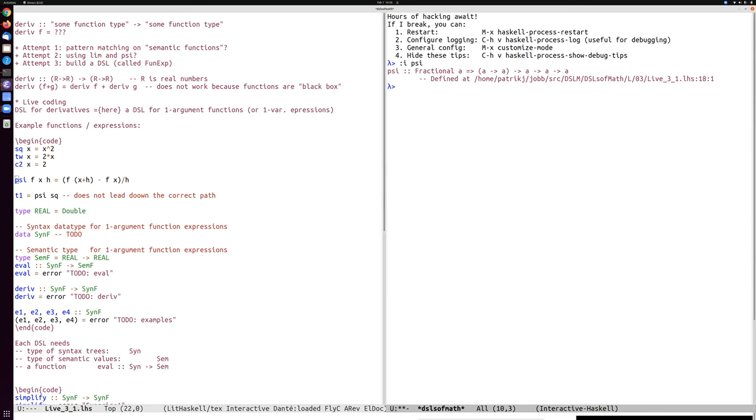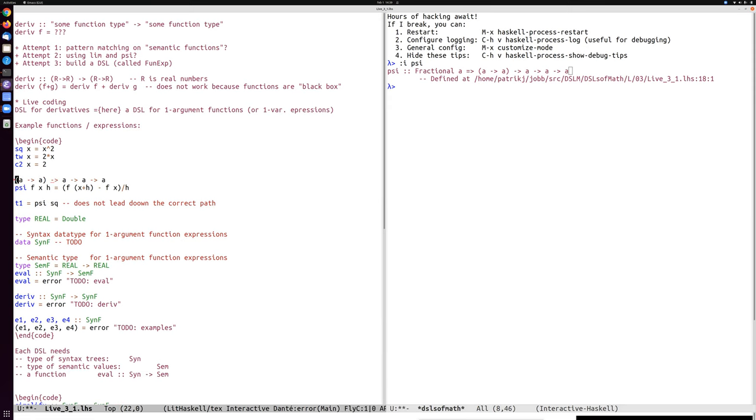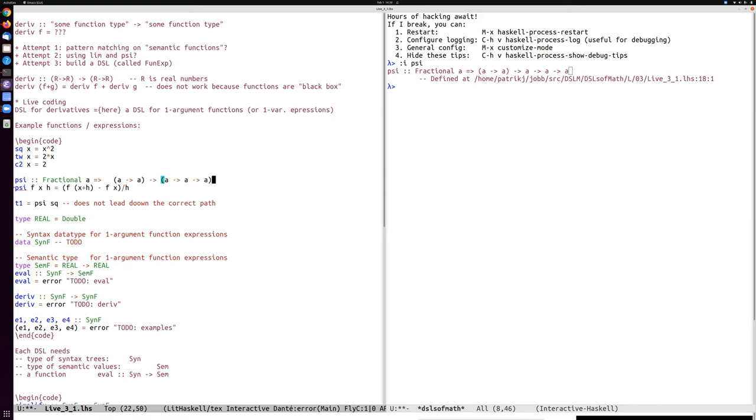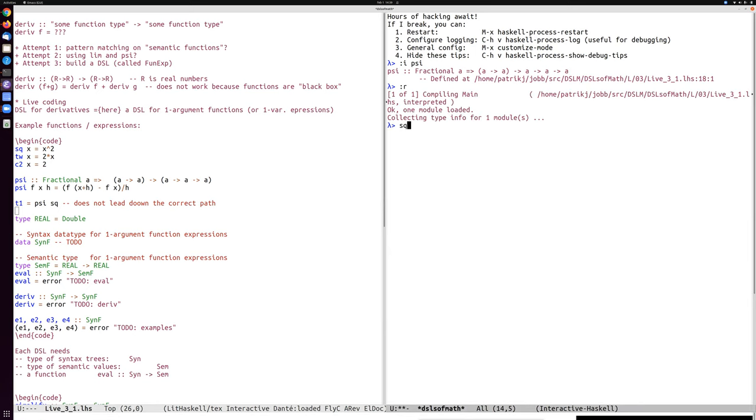So the type of psi here, well, it says fractional because I'm using division. And this is a type we saw before. It takes a function of one argument and returns a function of two arguments because it now has added the h arguments. So if we want to try to compute the derivative of squaring in this way. So we have squaring here, squaring of three is nine, the square of two is four.